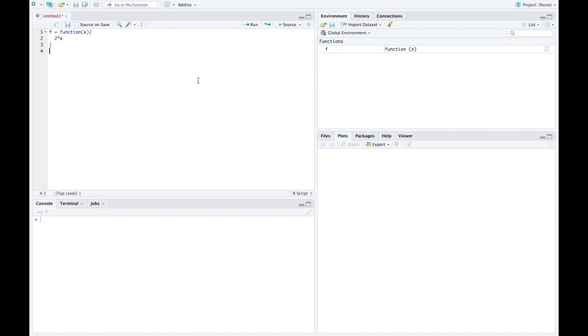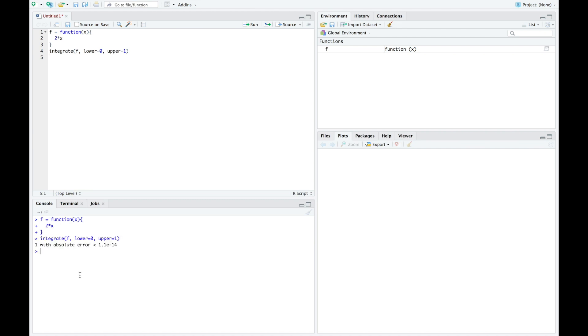For expected value, we need to know our integrate function. For this, we're going to use integrate, we insert our function, which we called f, and then our bounds for integration. So we're going to integrate from 0 to 1. And when we run this, we get 1. So the integral from 0 to 1 of 2x is 1.